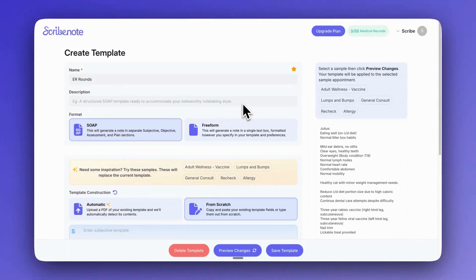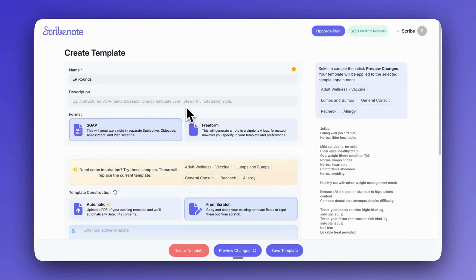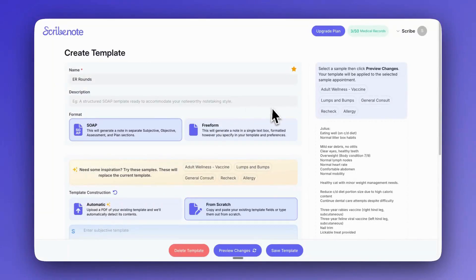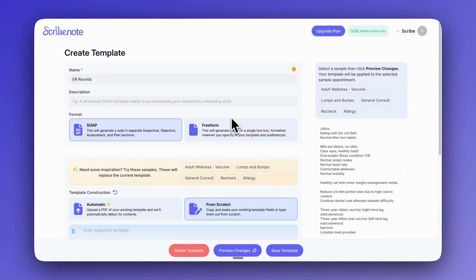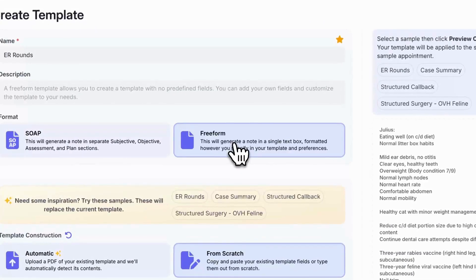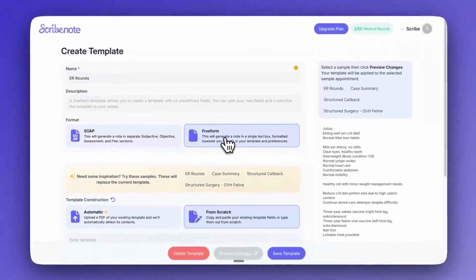And then the structure or the format of the template. So if you want it into four distinct sections like a SOAP note, you would choose the SOAP. You want to get a little bit more creative, maybe format it in a different kind of way, then you can choose the free form. So I'm going to choose free form because I feel like this fits the ER format that I want a little bit better.